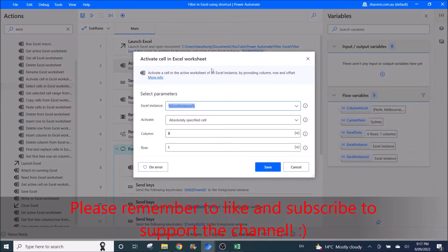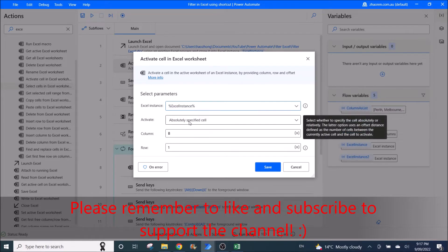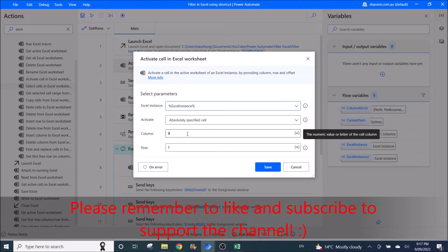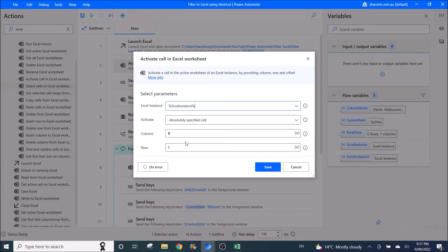Then you go to activate cell in Excel worksheet. Excel instance is Excel instance. Activate absolutely specified cell. Then go to your column and row that you want to filter. For my example, it's column B row 1.